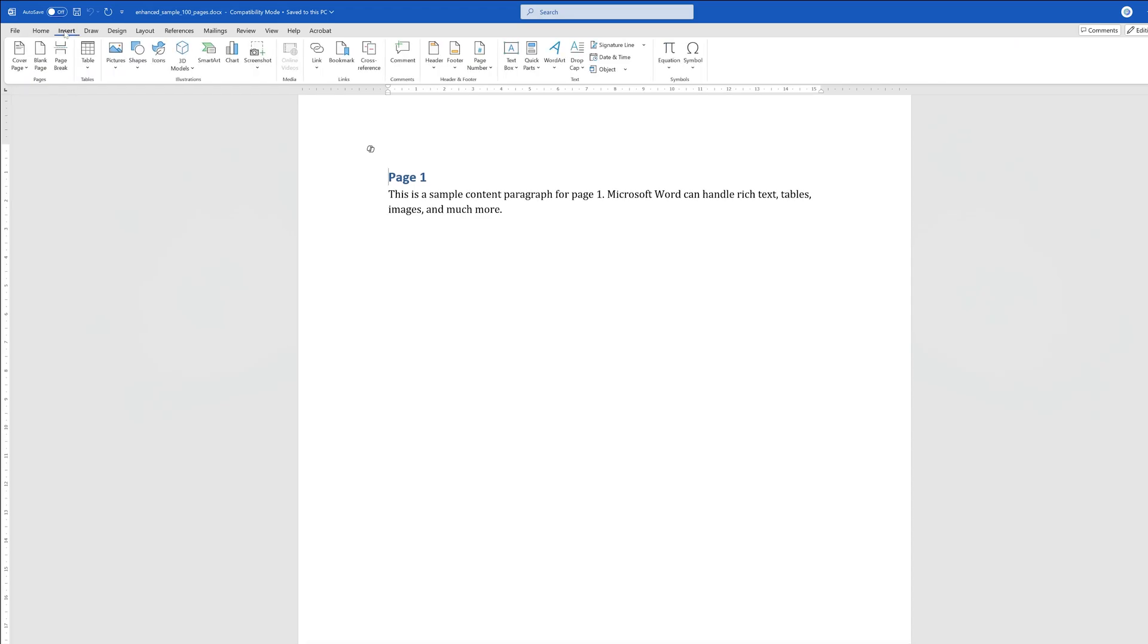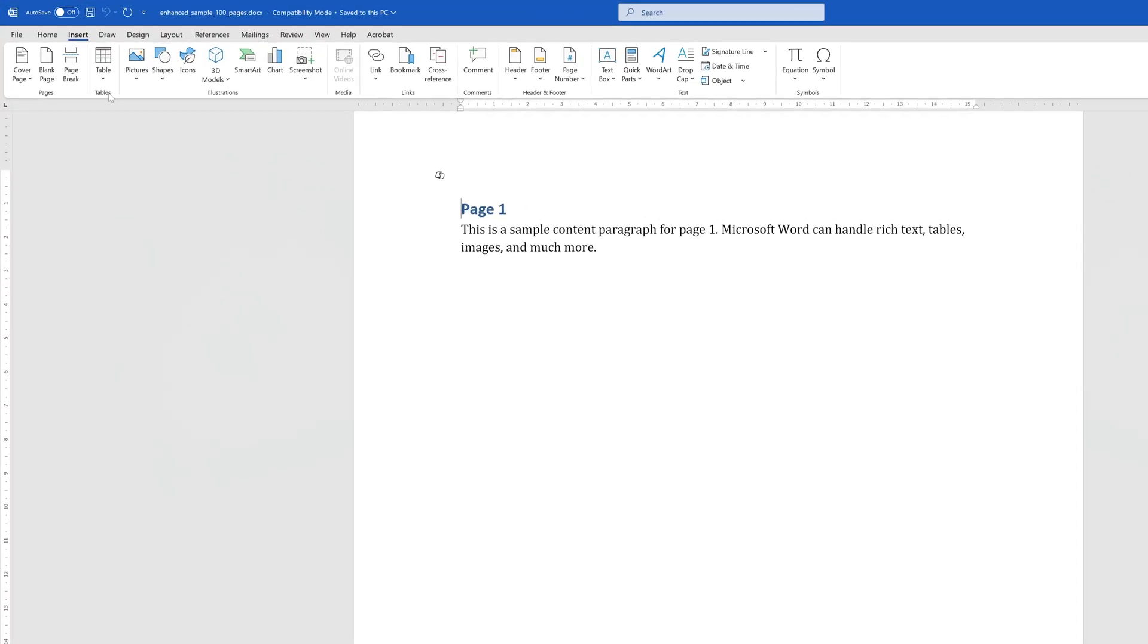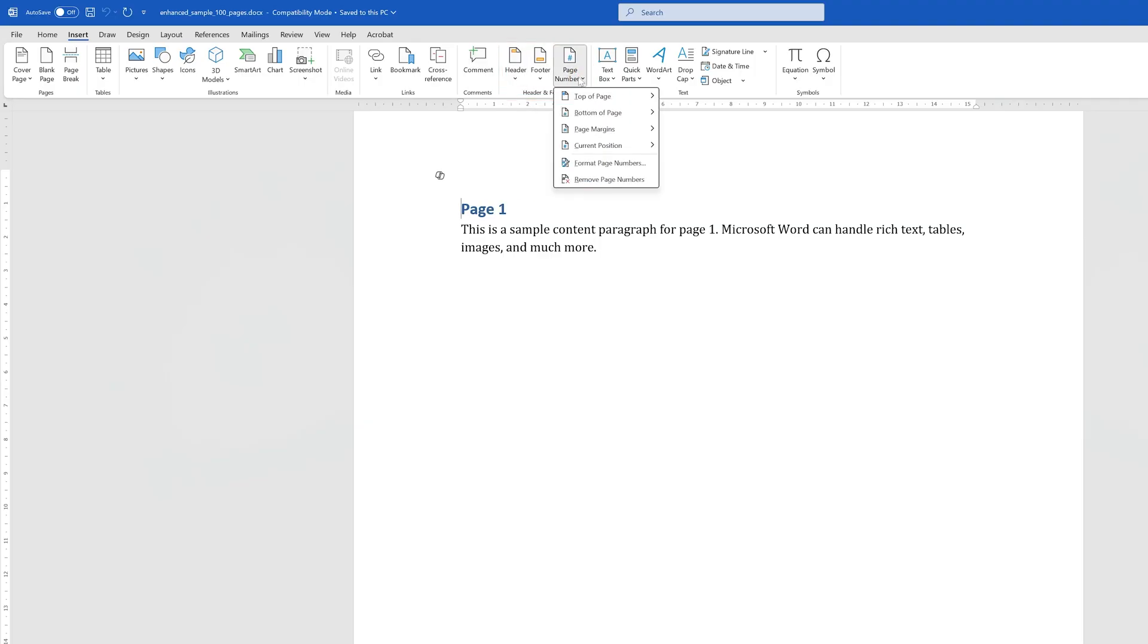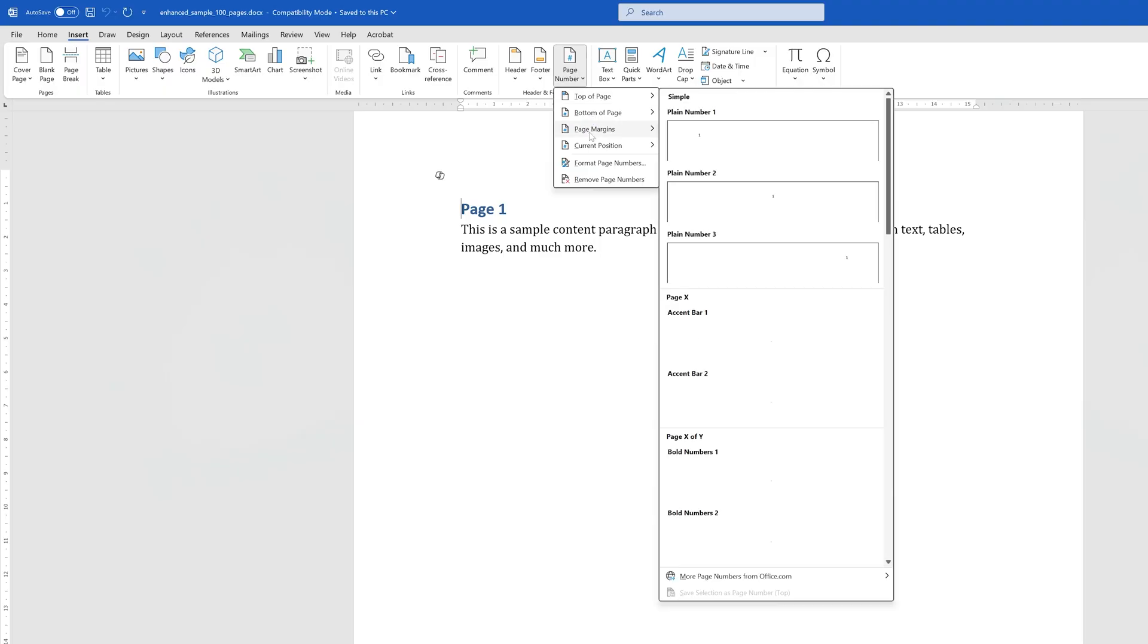For that, all you need to do is go here in the Insert tab, and let's try to find the Header and Footer group. I'm going to start from the left, and there we go. In the Header and Footer group you're going to see Page Number. Let's click on that, and now here you're going to see all these different options.